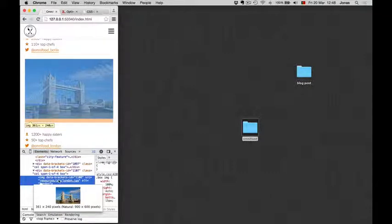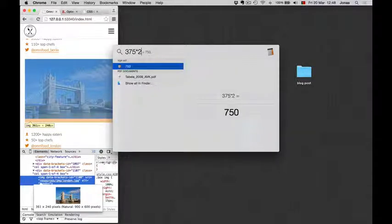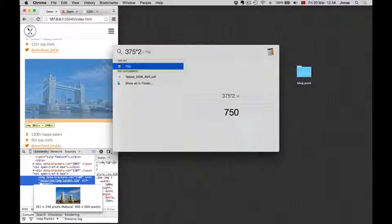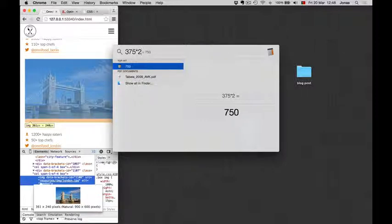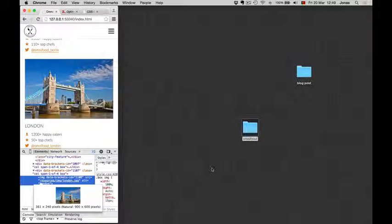So in our case, that would be 375 times 2, which equals 750. So we want the image to be 750 pixels, and not 900. So we can reduce the image dimensions, which is a cool thing. Remember this number, 750.